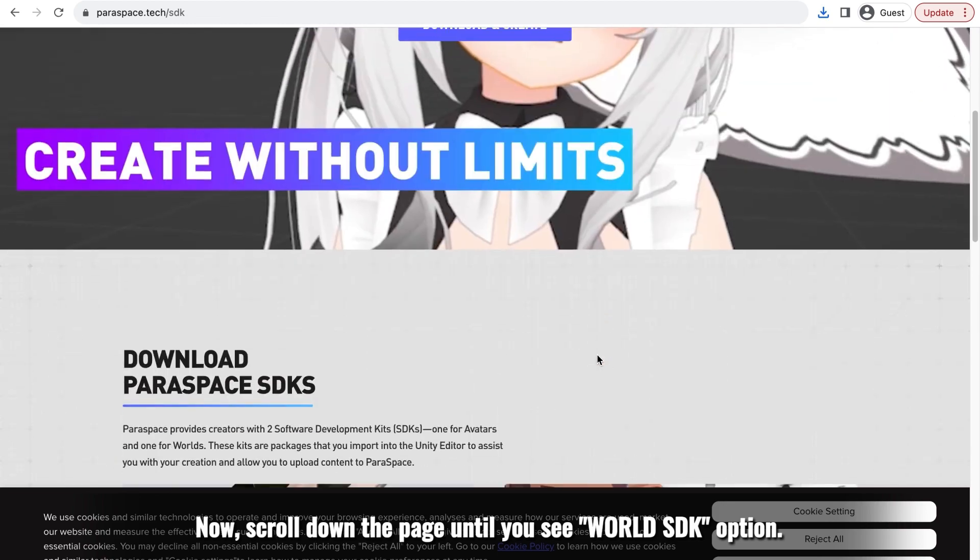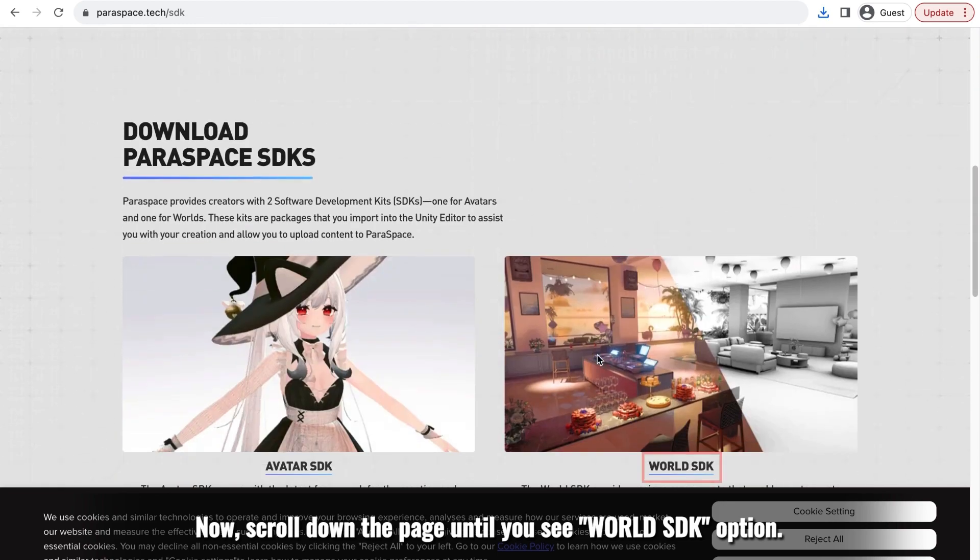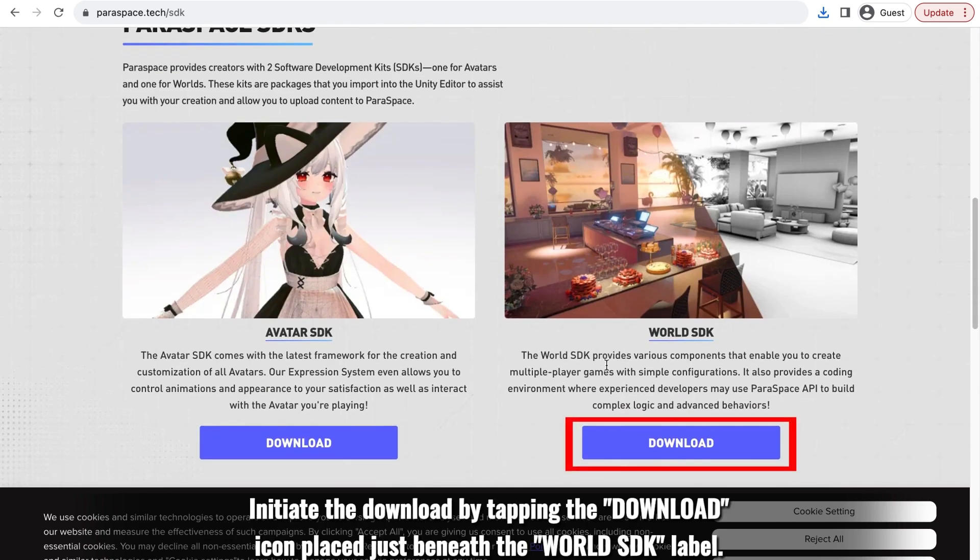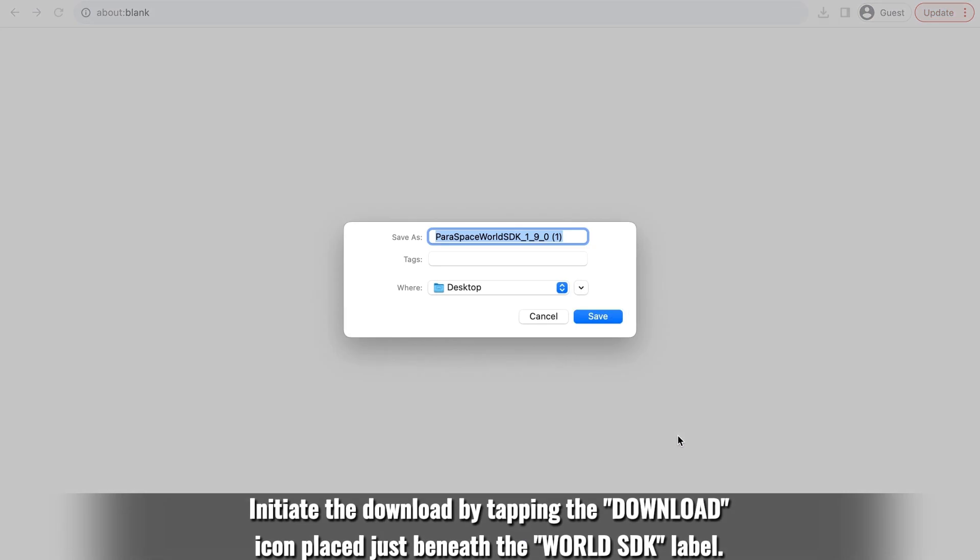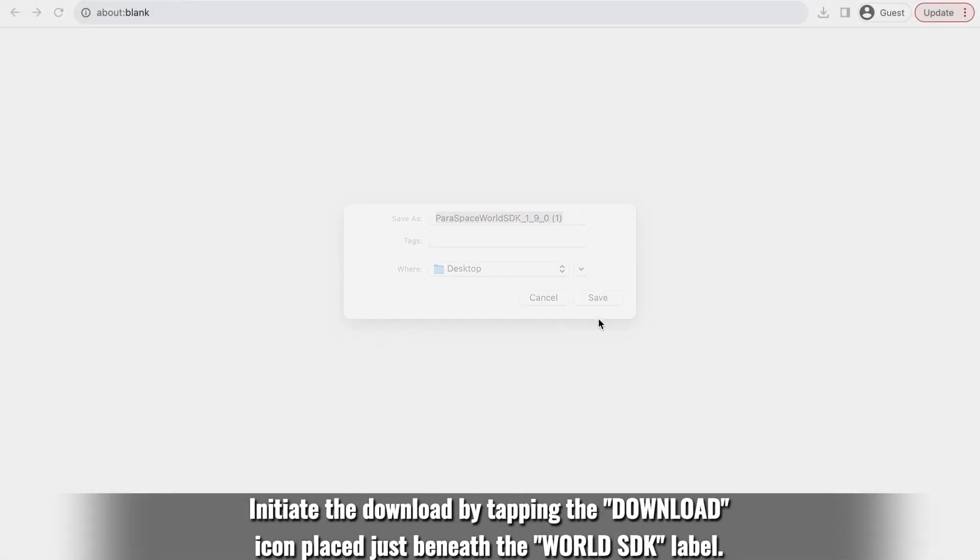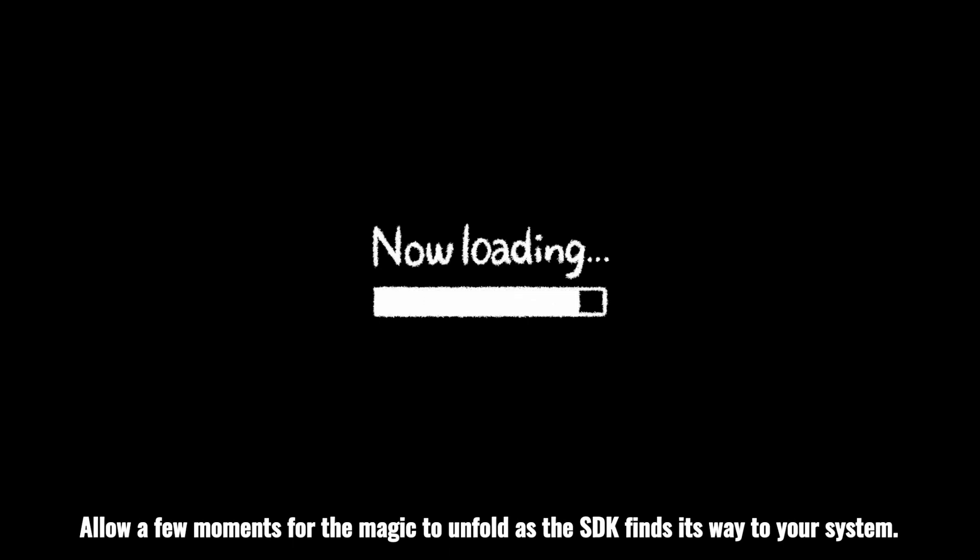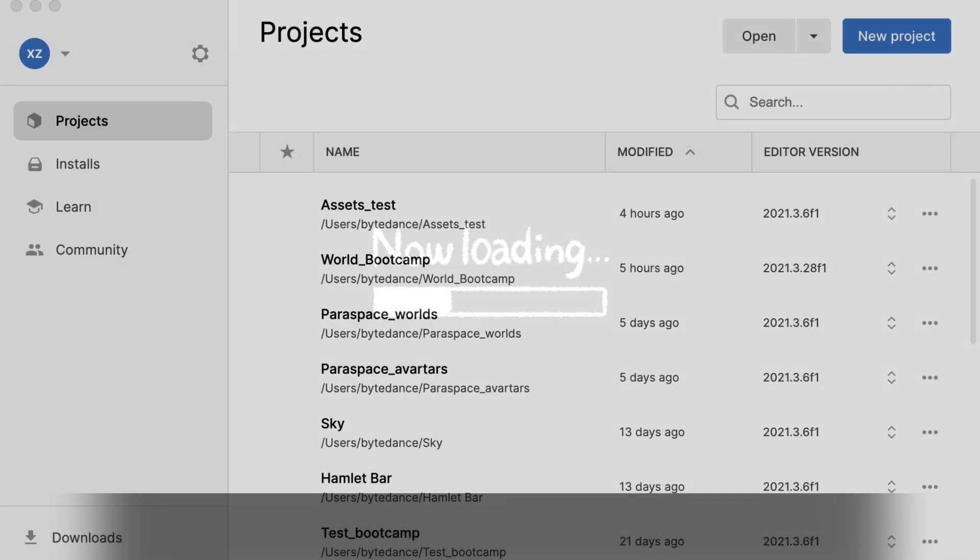Now, scroll down the page until you see World SDK option. Initiate the download by tapping the download icon placed just beneath the World SDK label. Allow a few moments for the magic to unfold as the SDK finds its way to your system.